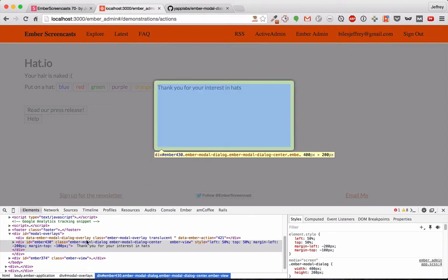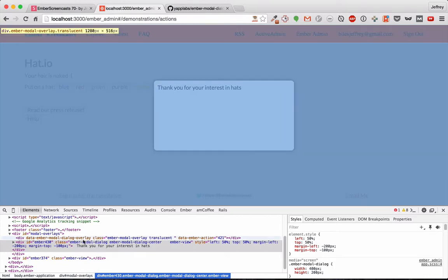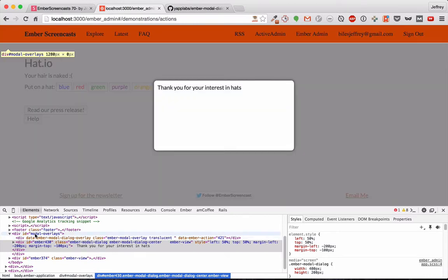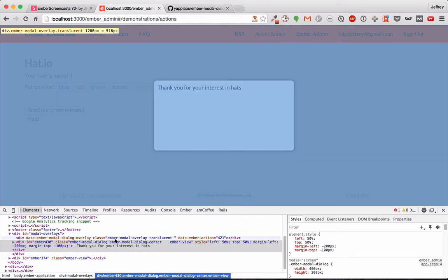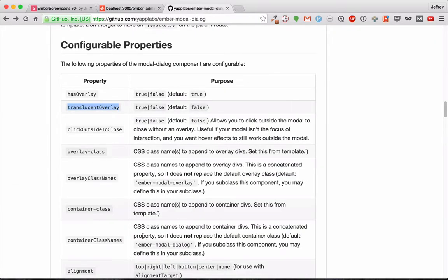Now we use the Ember modal dialog CSS, and here we have the modal overlays and the Ember modal overlay. If you want to add different classes, you can use Overlay class and Overlay class names.